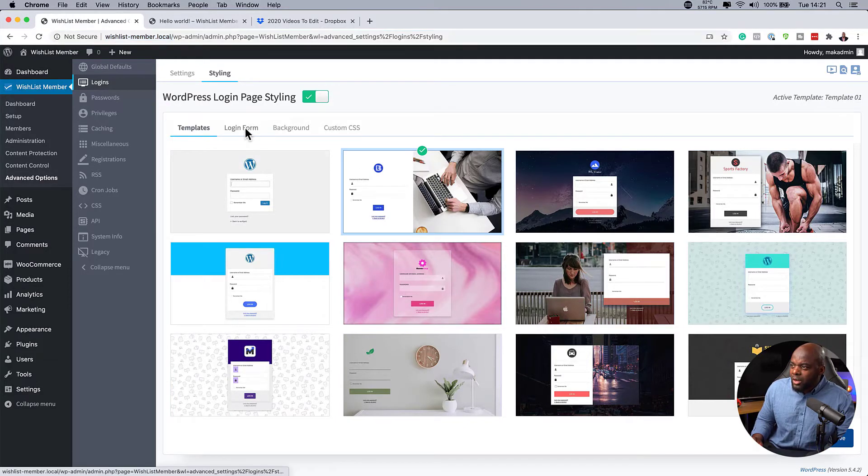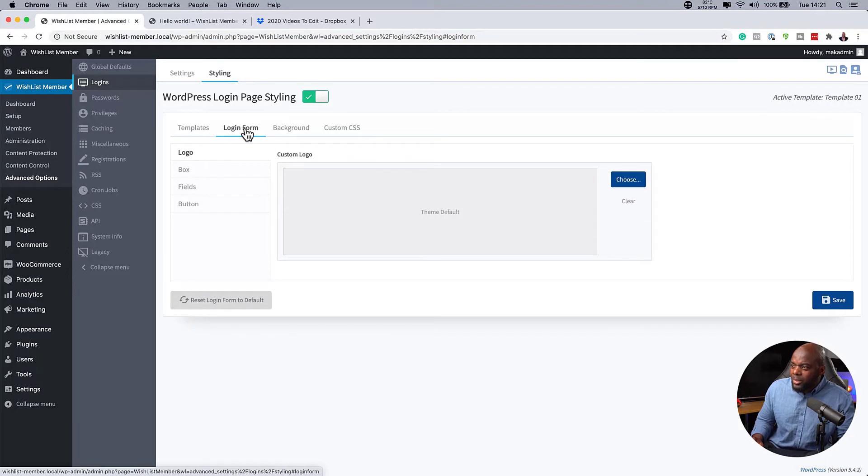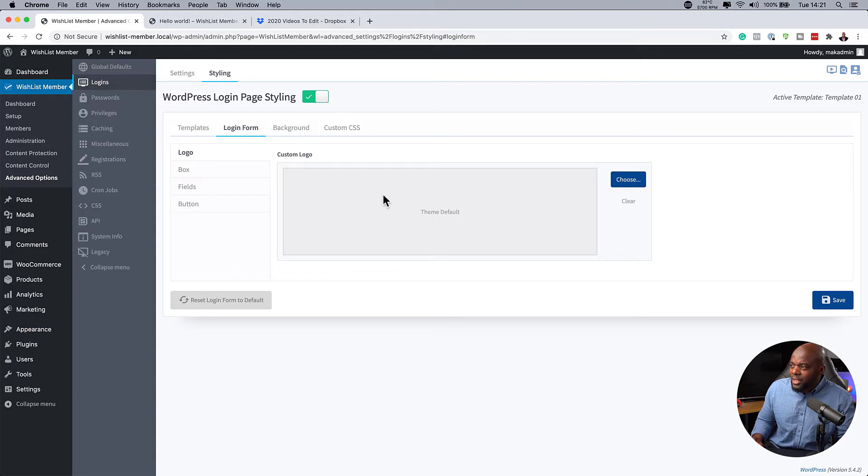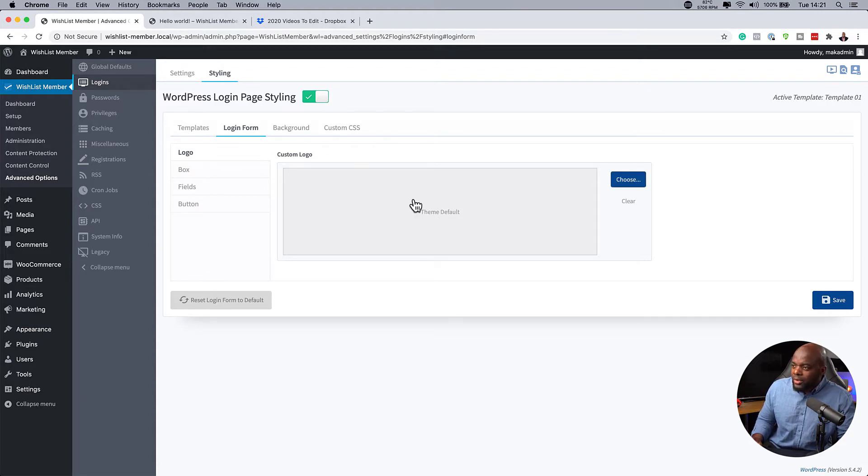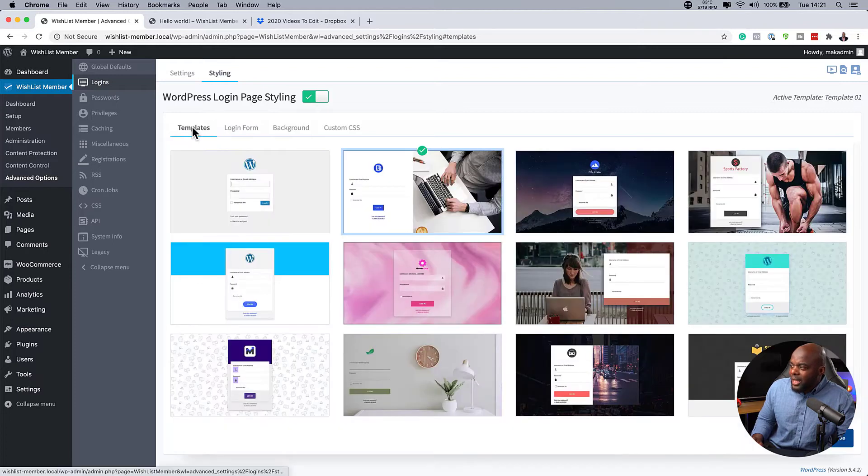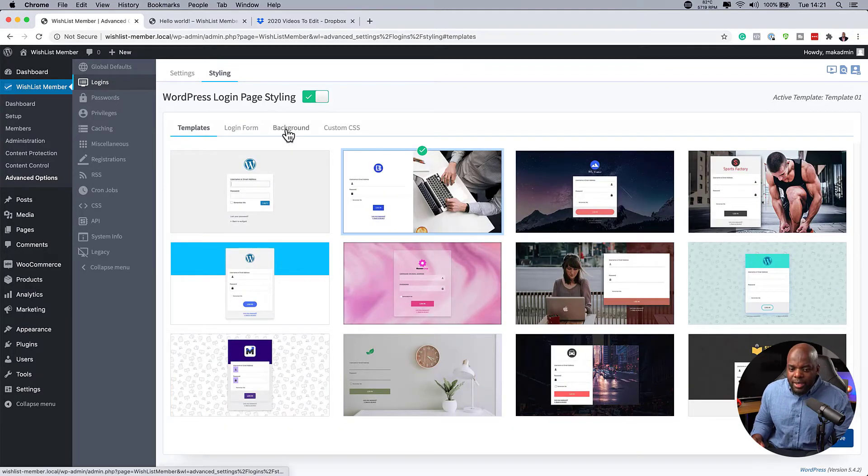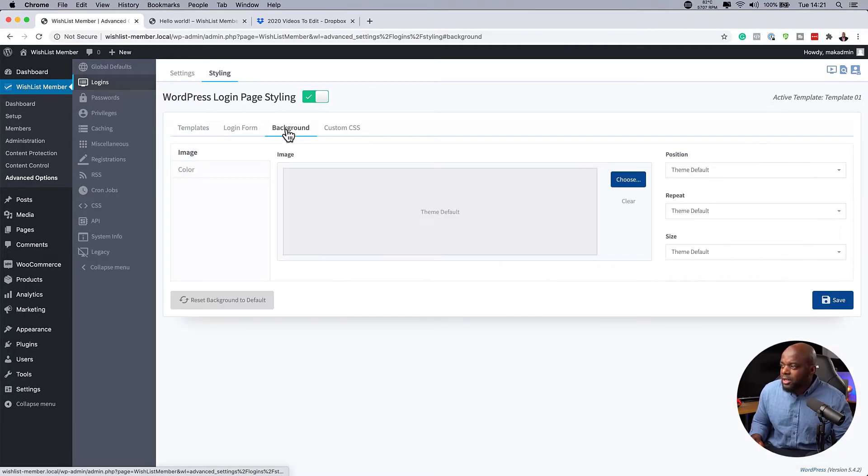Notice, you can come over here on the login form itself. You can add a custom logo if you have one. That's very easy to do. You can just click here on choose. Then you can choose your logo and add it here. So once your logo is added, this is where it's going to be right here. Let's move on next to the background. This is where I am going to add my image.